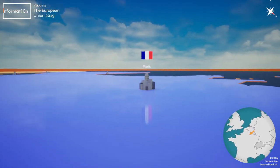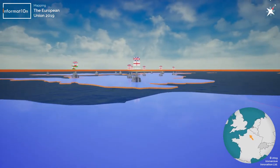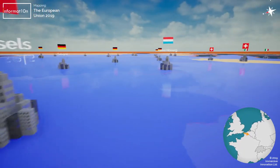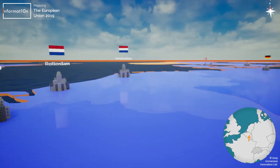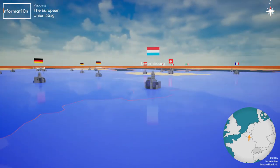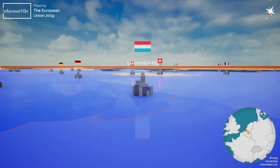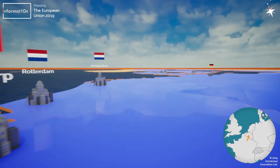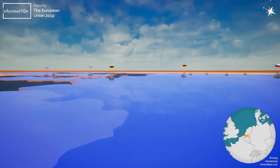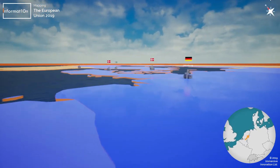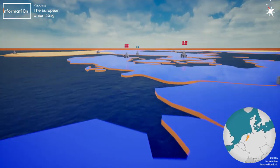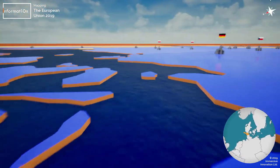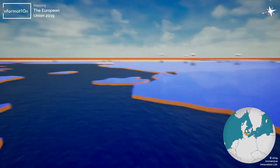So over here we have Paris, over here we can see the UK, back towards Belgium and Germany and the Netherlands, and then looking towards the south we can see Luxembourg and Switzerland. Just navigating the map using my arrow keys and my mouse to walk around and look around. I can also press the space key to jump, although it's perfectly okay to walk across the sea.